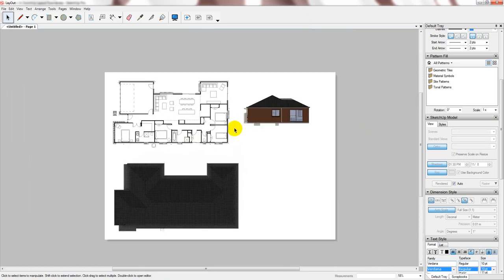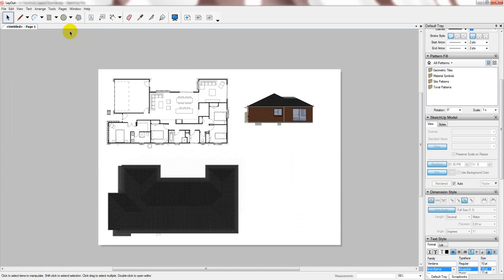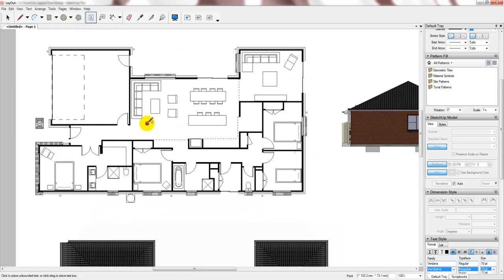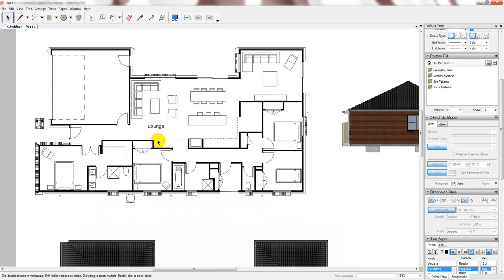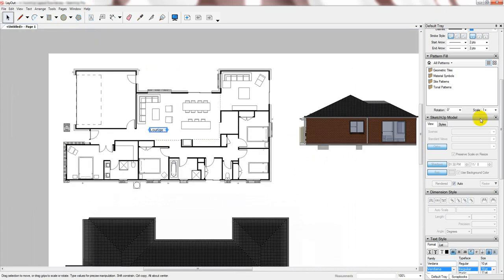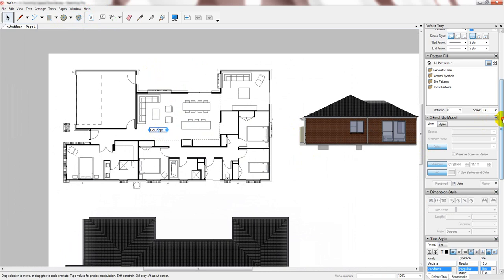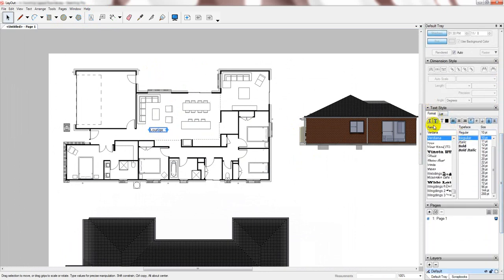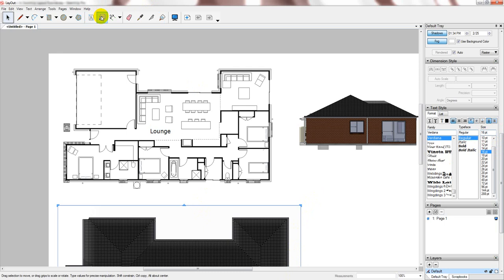From here, you can start to add your text. And you can manipulate this in any way that you want. Go down to your text style. You can choose the style of text, the typeface, as well as the size. And you can start to add notation.